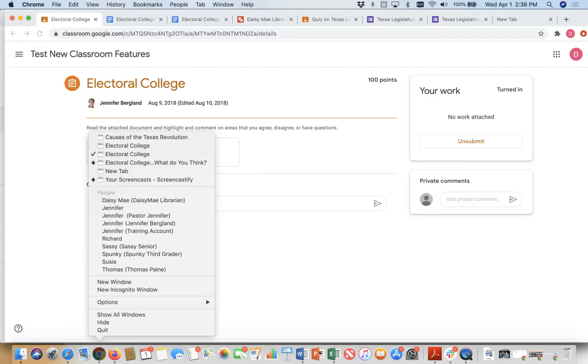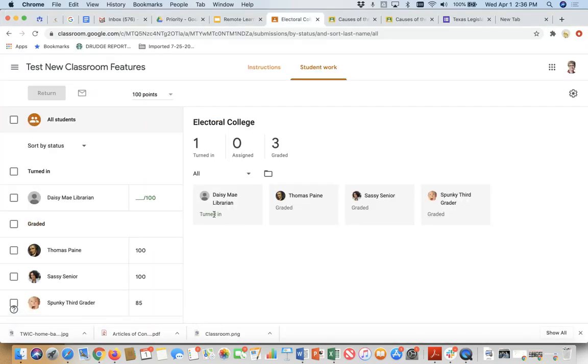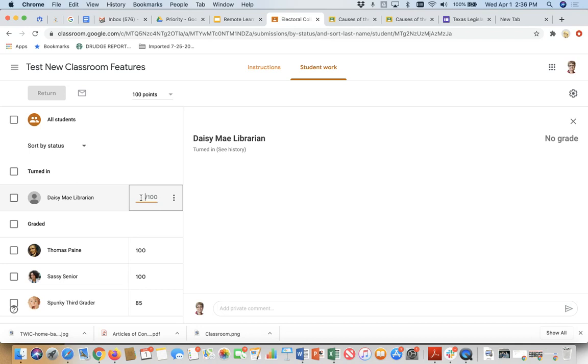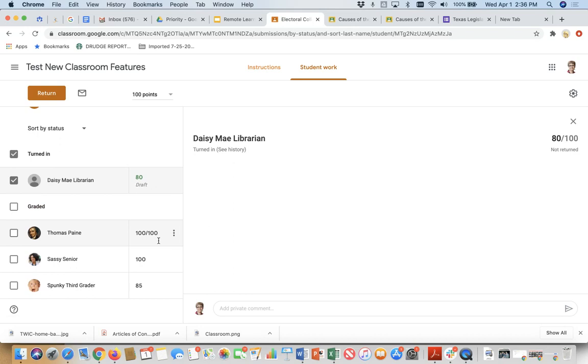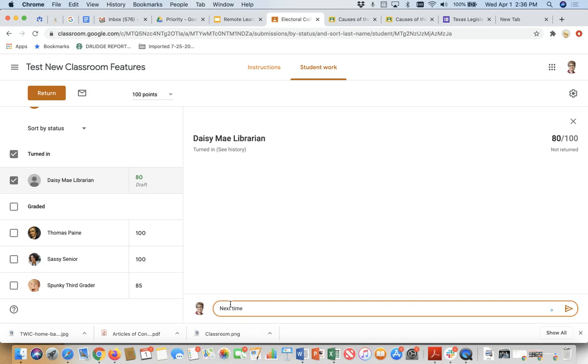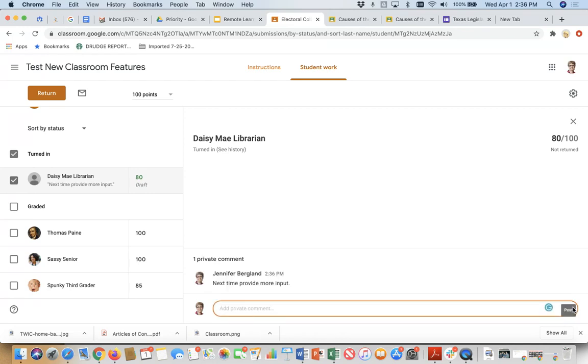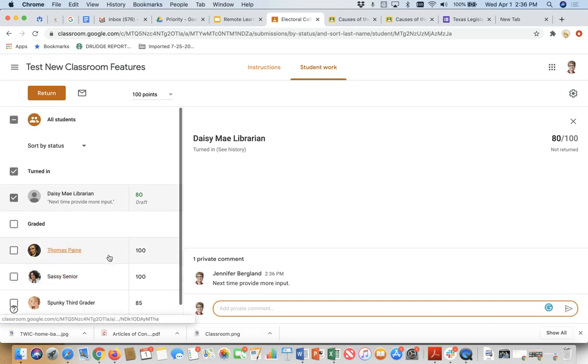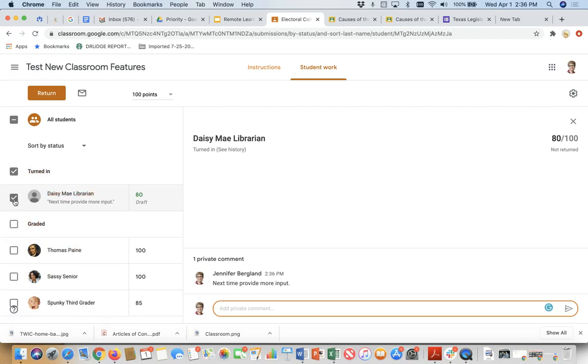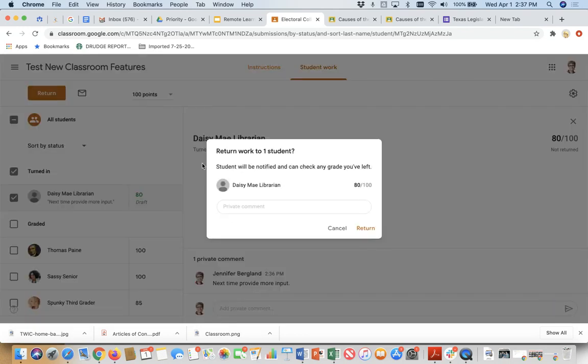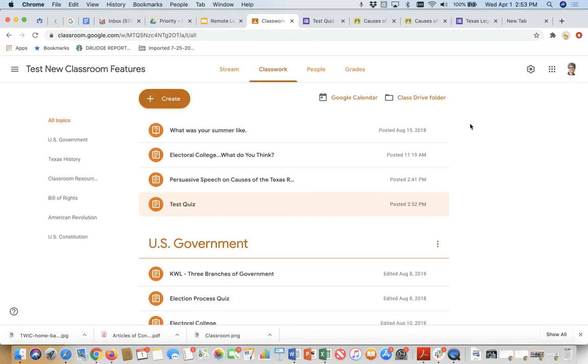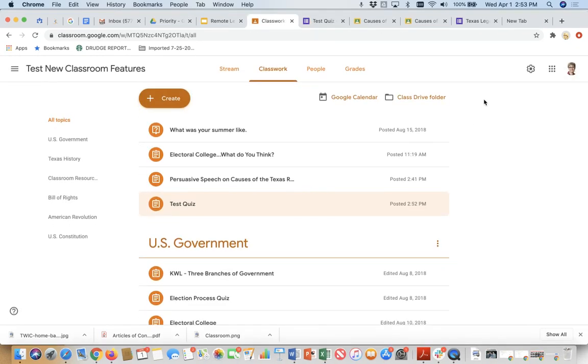And so now as the teacher, I am going to go and see Daisy May has been turned in. I will think about what she's done. Didn't put too much effort into it. So I'm going to give her an 80. If I wanted to give her a comment, next time I want input and she will get some input from me. So it's a way for me to be able to send her some comments on something that she did not necessarily physically turn in. Now note that I now have the ability to return it here. So I am going to click on return. I could write a private comment there if I want to.